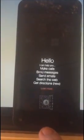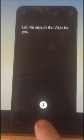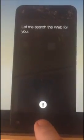What do you do? Let me search the web for you.